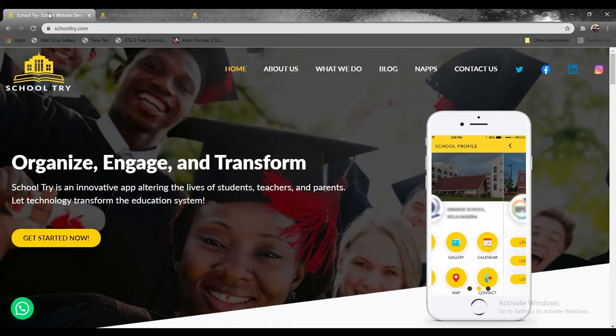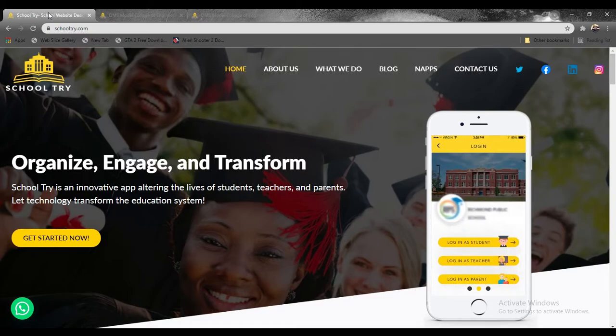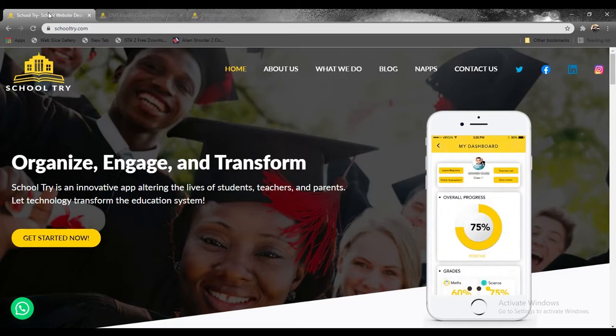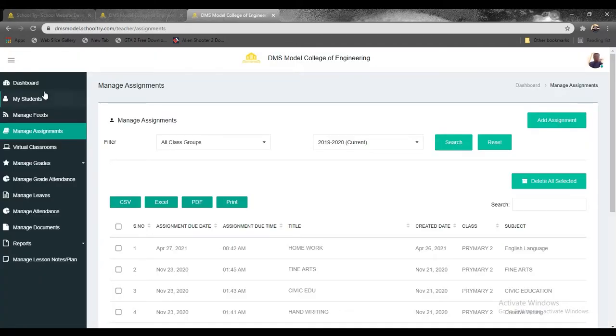How exactly can you be able to send assignments and also mark assignments? It's direct and effortless on the School Try portal. The first thing you need to do is to simply navigate to your teacher's dashboard.